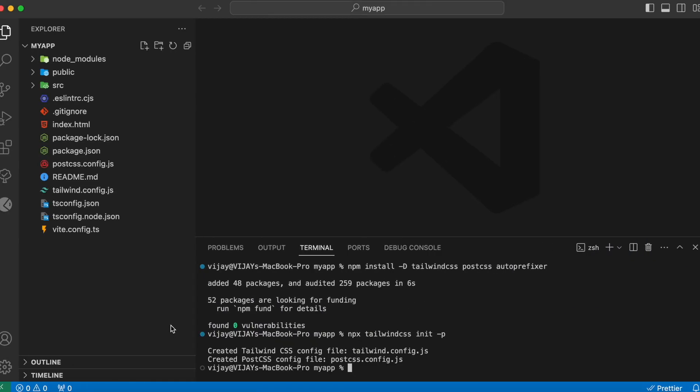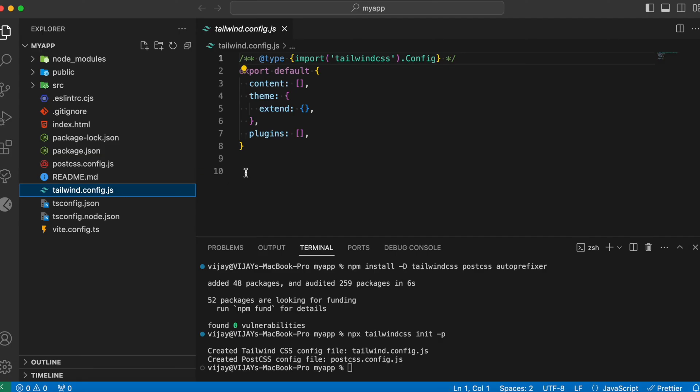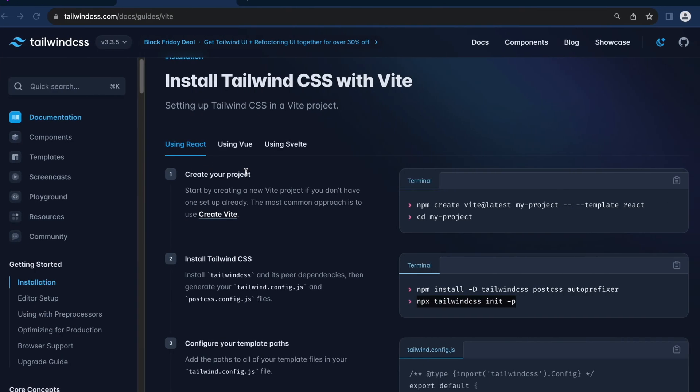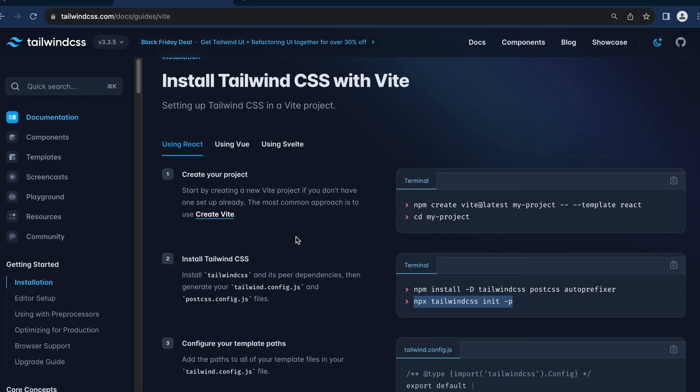And if you pay attention, you will notice that we have a new file called tailwind.config.js being created here. And this is basically going to hold the basic configuration of the Tailwind CSS. Followed by the second step.